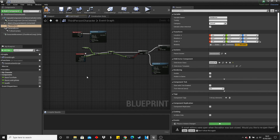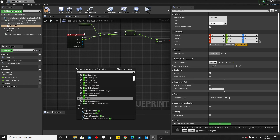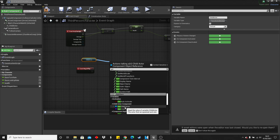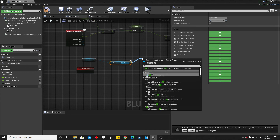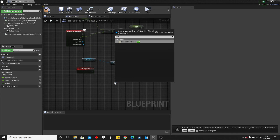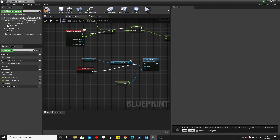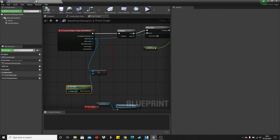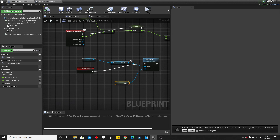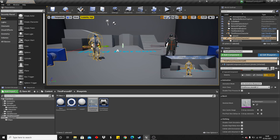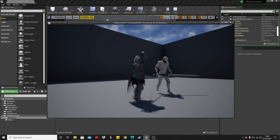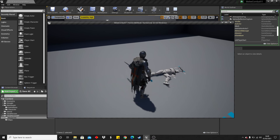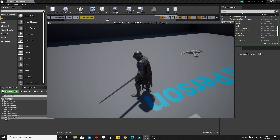One more step: we need to prevent the player from being damaged by their own sword. On 'Event Begin Play', get the child actor component, get the child actor inside it, and set the owner to be 'self'. This sets the sword's owner to the third person character, which matches the branch we set up in the sword blueprint to prevent self-damage. Now if we drag in a third person character, he gets hit and reacts, and after a second hit with the 10-damage sword he dies.